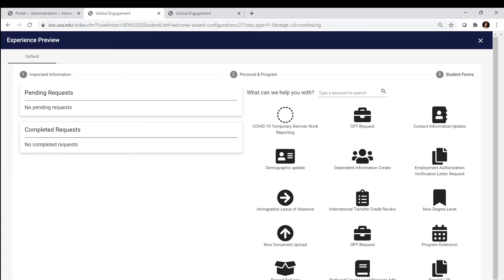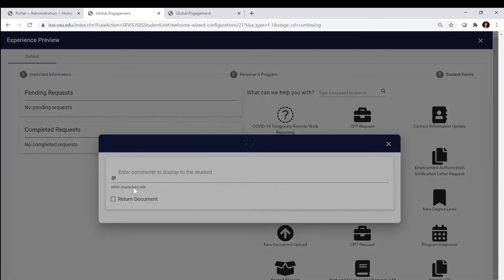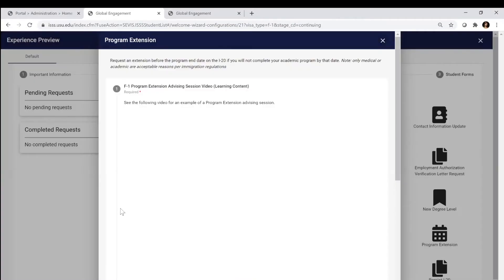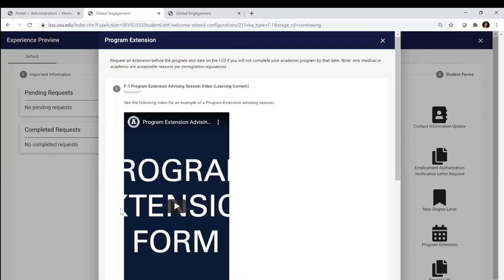Today we're going to go over the program extension. Each request has its own little icon and you're going to click whatever that icon is, but for this one we're going to click on program extension and it's going to show you what we need.